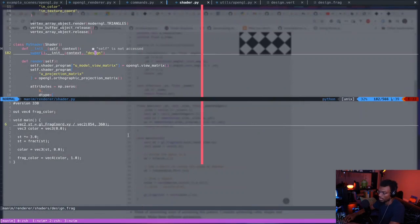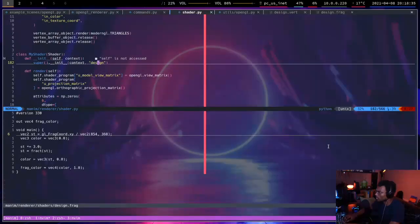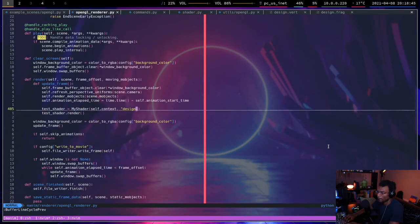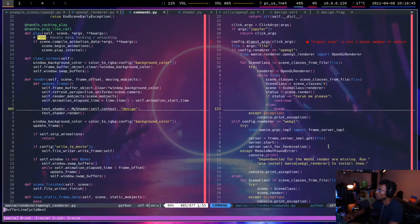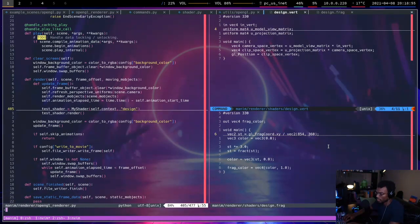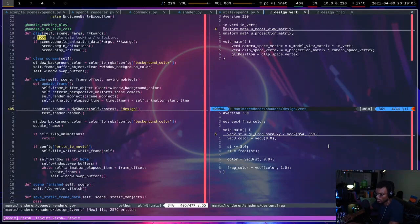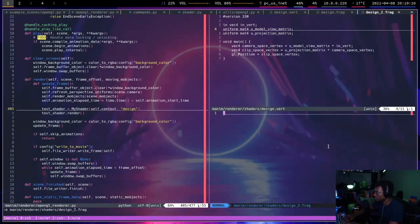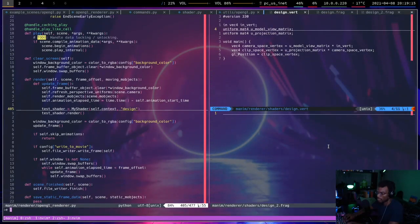Let me move this back. And what I'll do is edit another file. Let's call this design 2 - and this one also design2.frag. Open design 2, you have to read the old design.